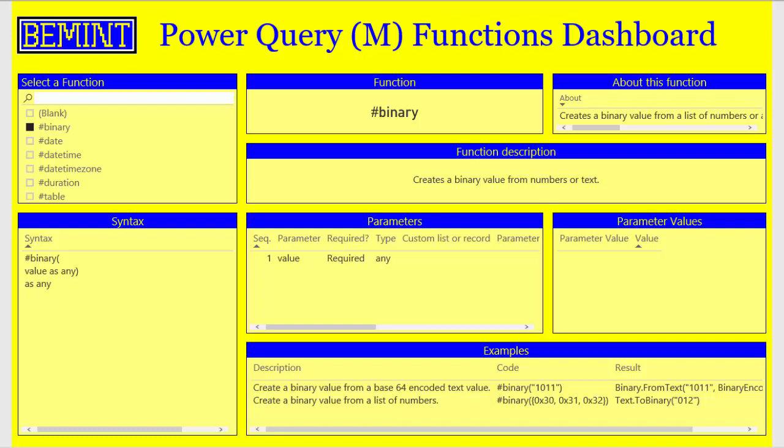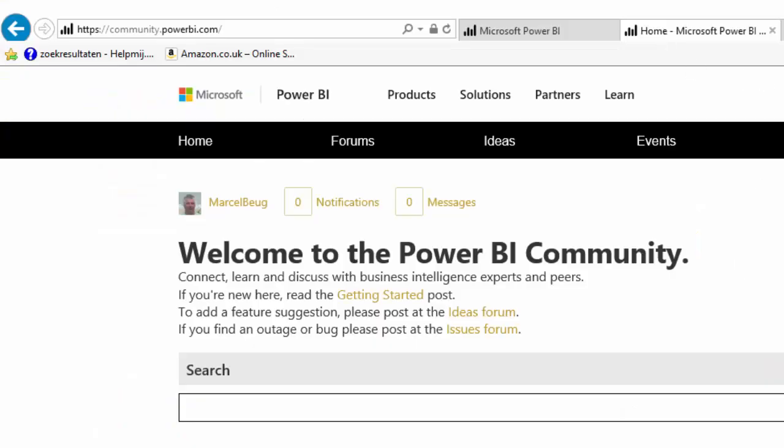I'm Marcel Wilgesseit from the Netherlands, owner of Bemint and specialized in Power Query. This video is about the Power Query M Functions dashboard. You can find on the site of the Power BI community.